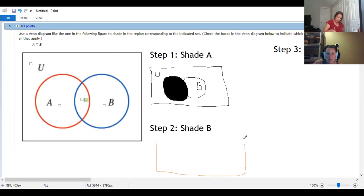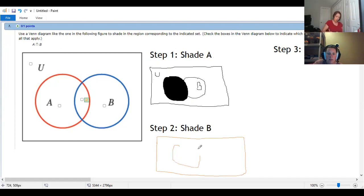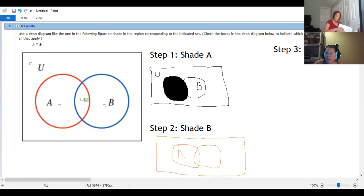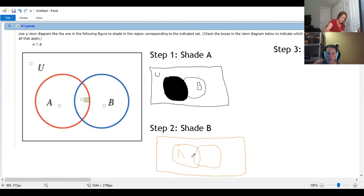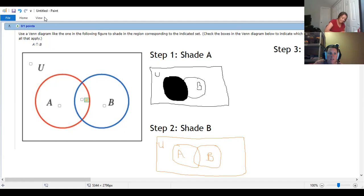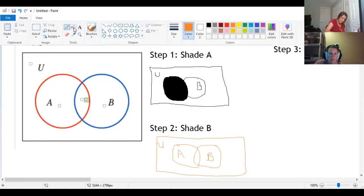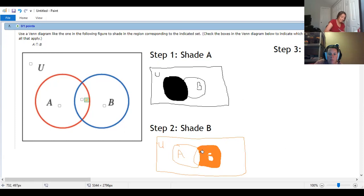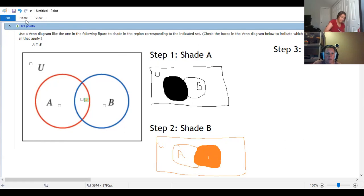So in step two, I'm going to have the same picture again. I've got A, I've got B, universe, and so this time I'm shading just B. So here's B, but again, it's all of B, including the intersection because I want that whole circle for B.